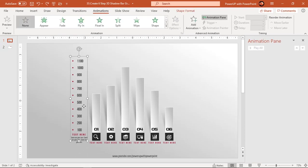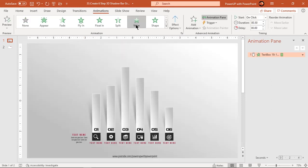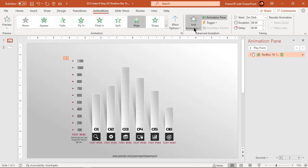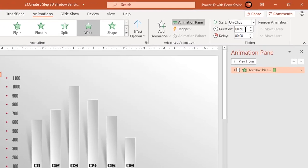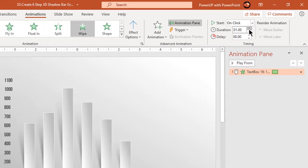Select the left side axis and apply wipe animation. Increase the duration to 1 second.